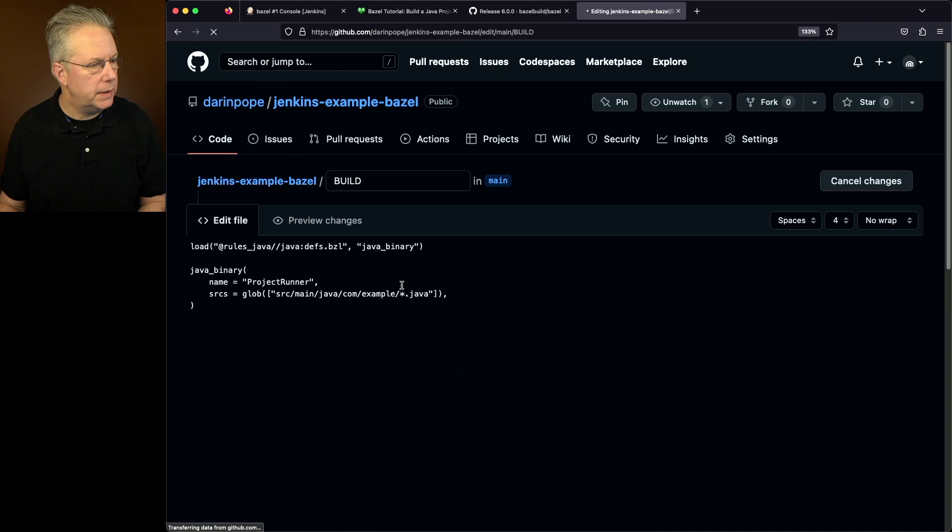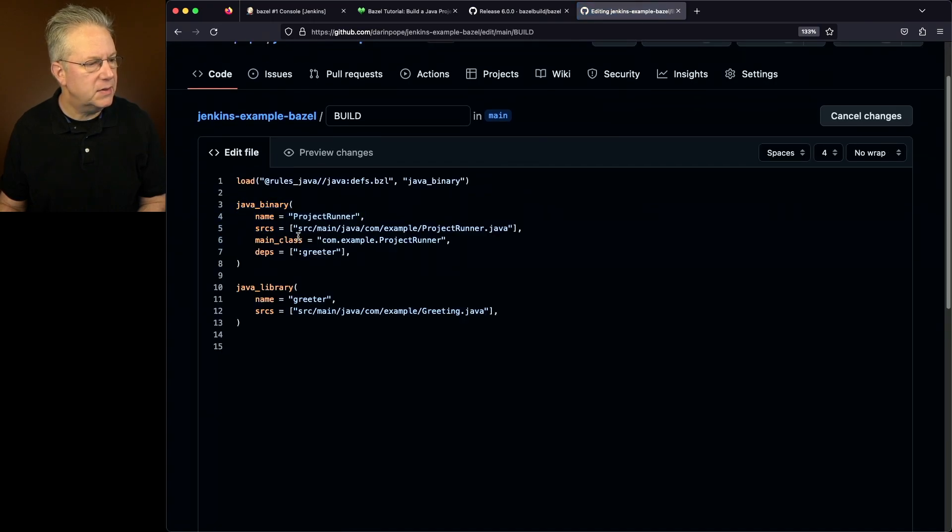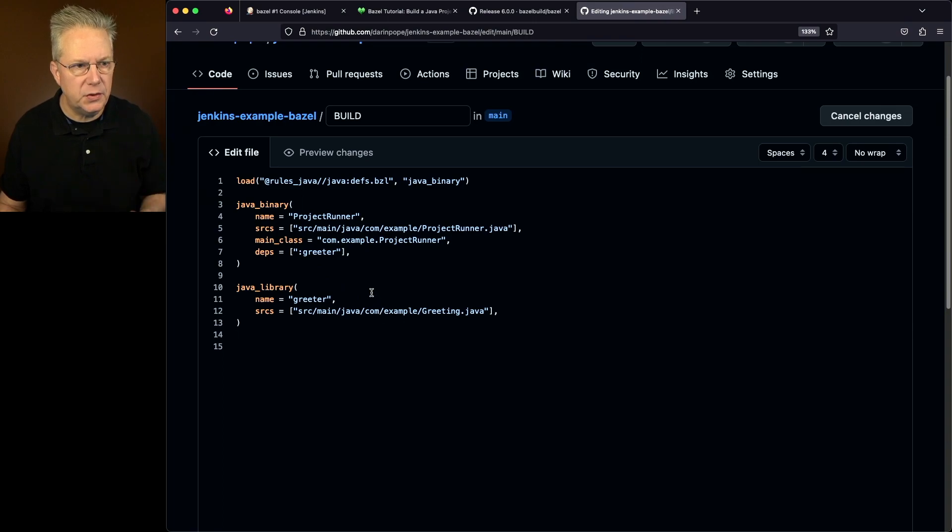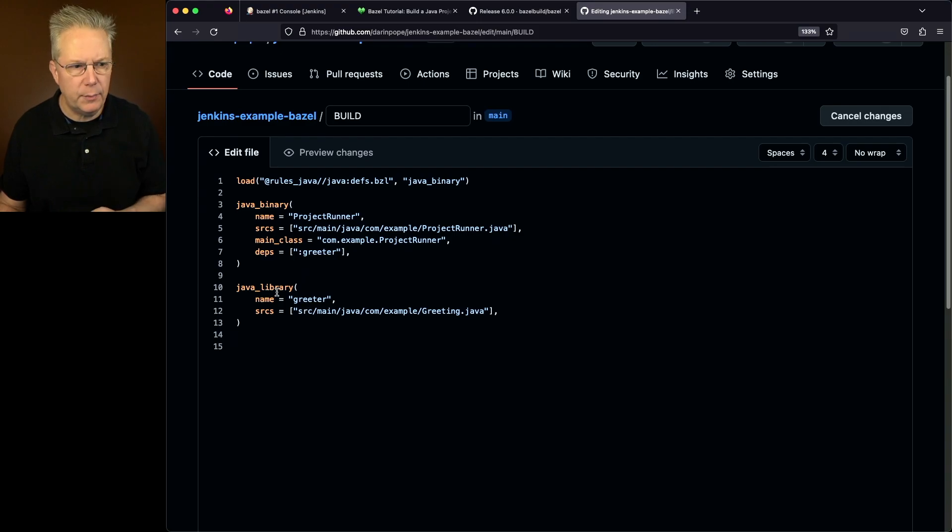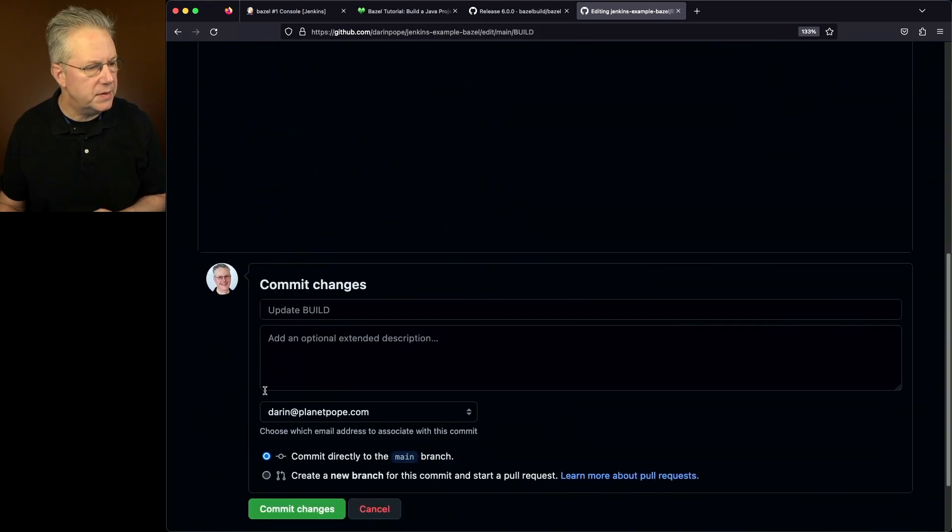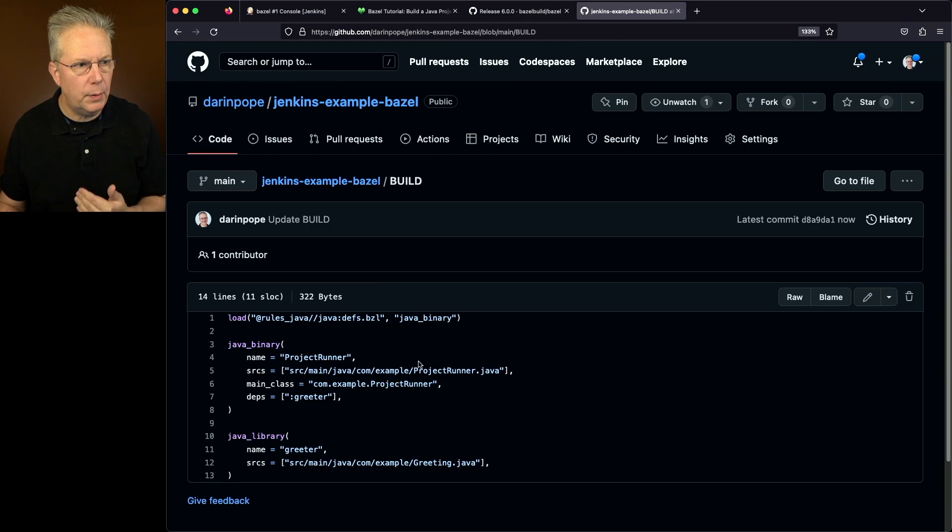We'll edit right here in line. Let's change this Java binary, and let's replace this with what we just copied from the tutorial. So we now see greeter is here, and then we see the call out to greeter for Java library. Let's go ahead and save this. Now our build file is saved in the repository.